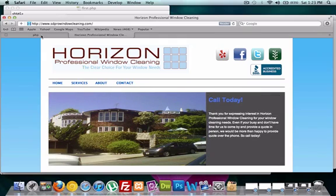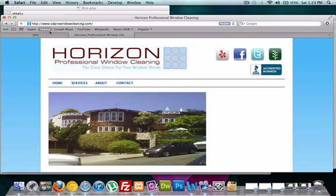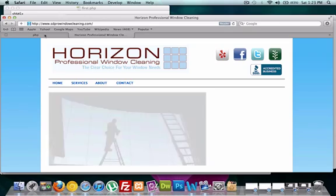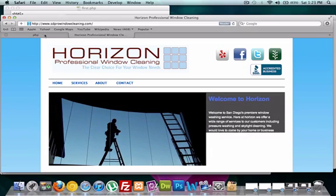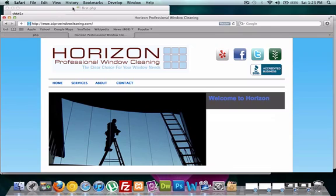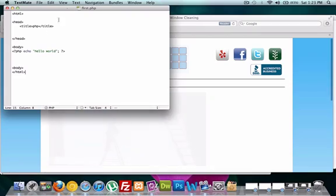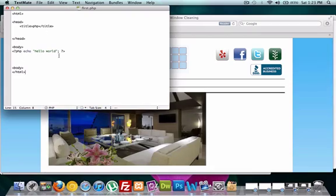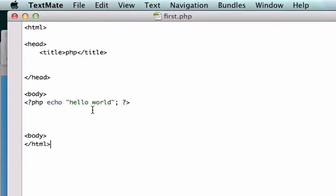Right now our browser, this is our front end. And our server, which is where all our information is being held on our Apache, is somewhere else.